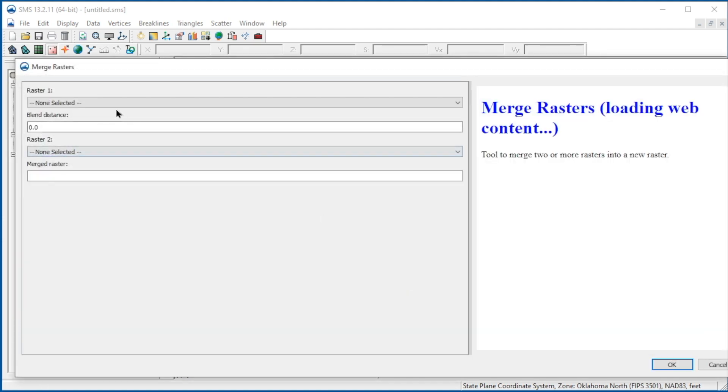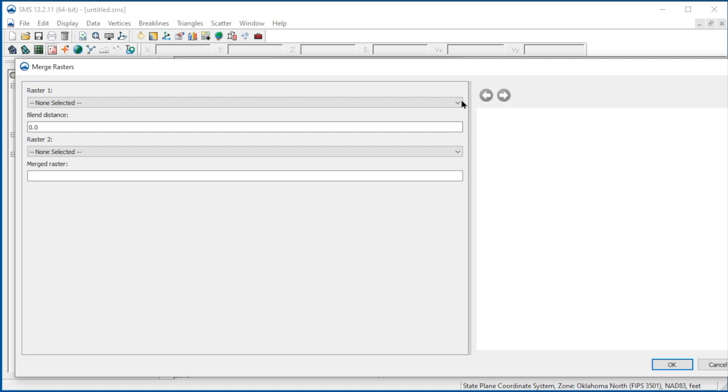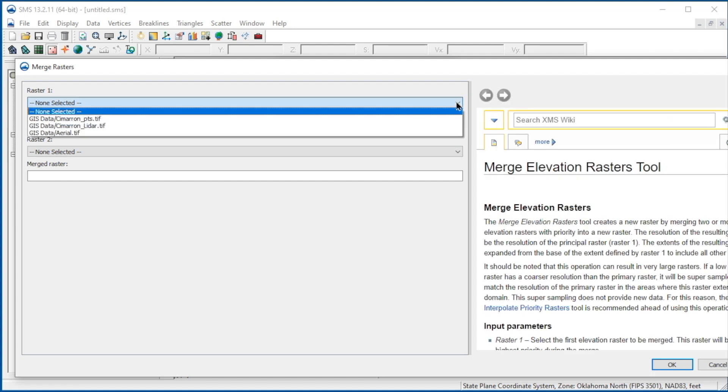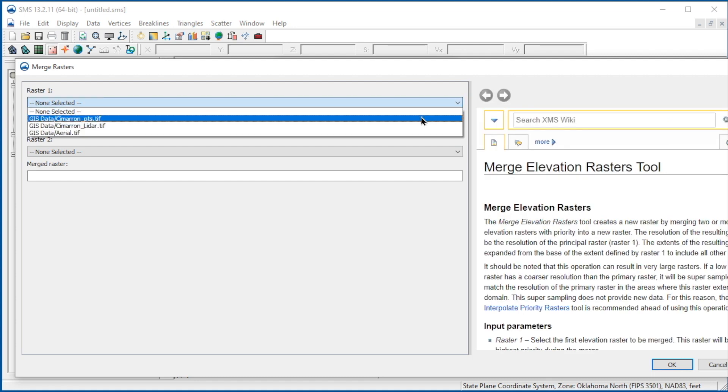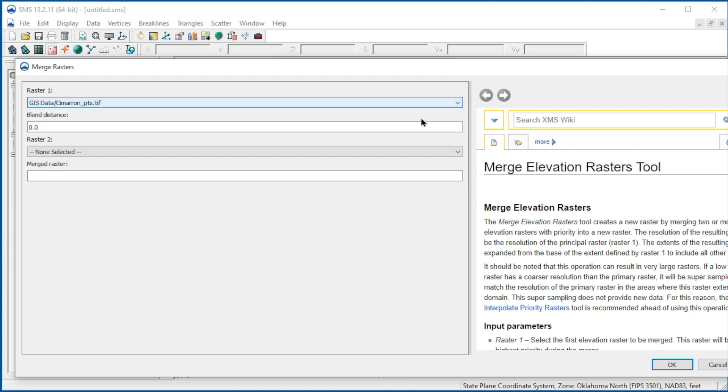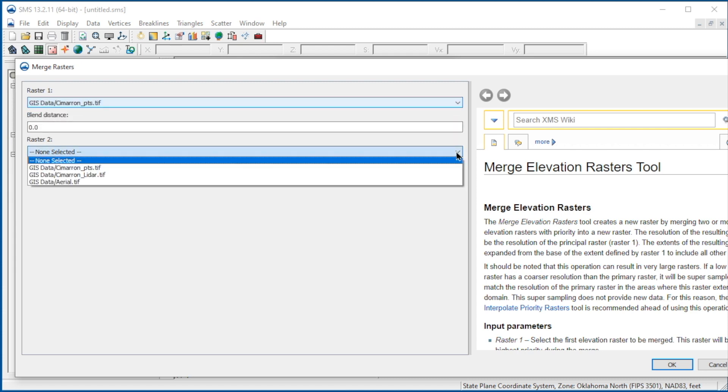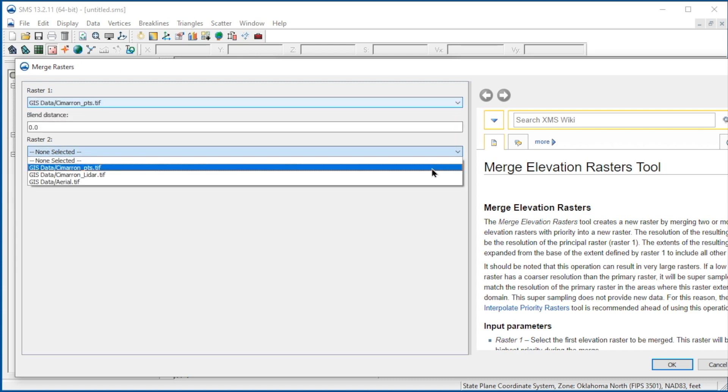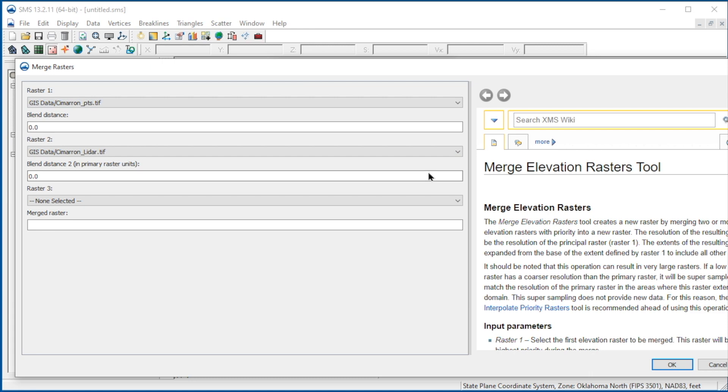Here we input the rasters we wish to merge in order of priority. Then we specify a file name for the new raster. Since the survey data should be the highest priority, we'll select CimarronPoints.TIFF as raster1. We'll then select CimarronLIDAR.TIFF as raster2. Let's specify CimarronMerged for the name of the merged raster.